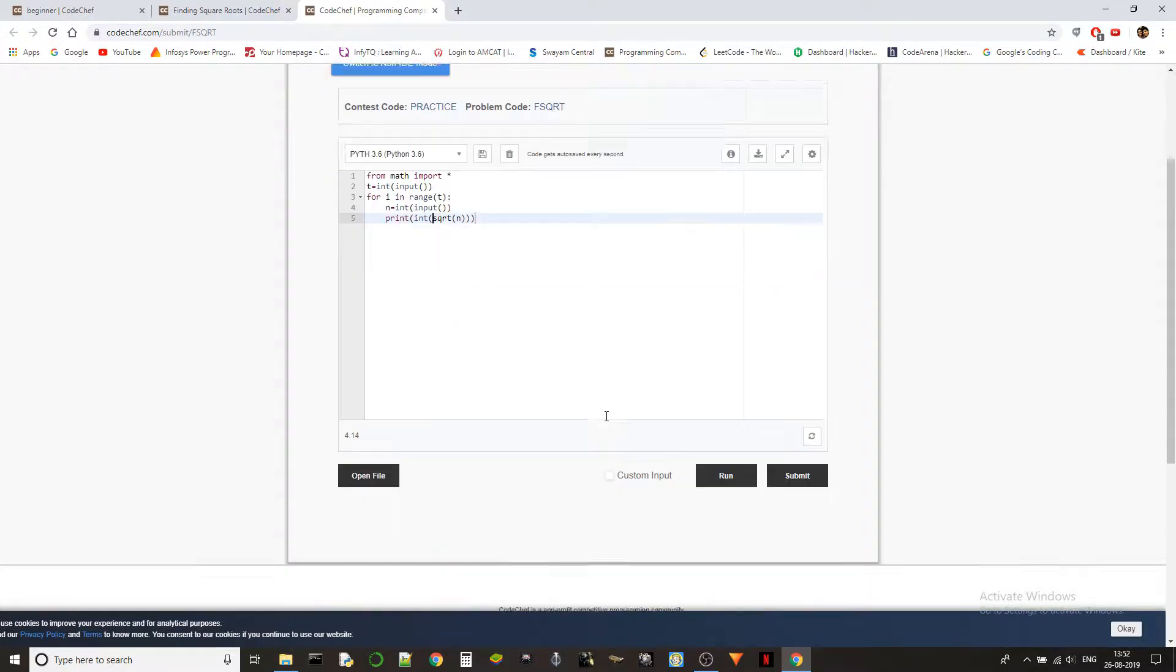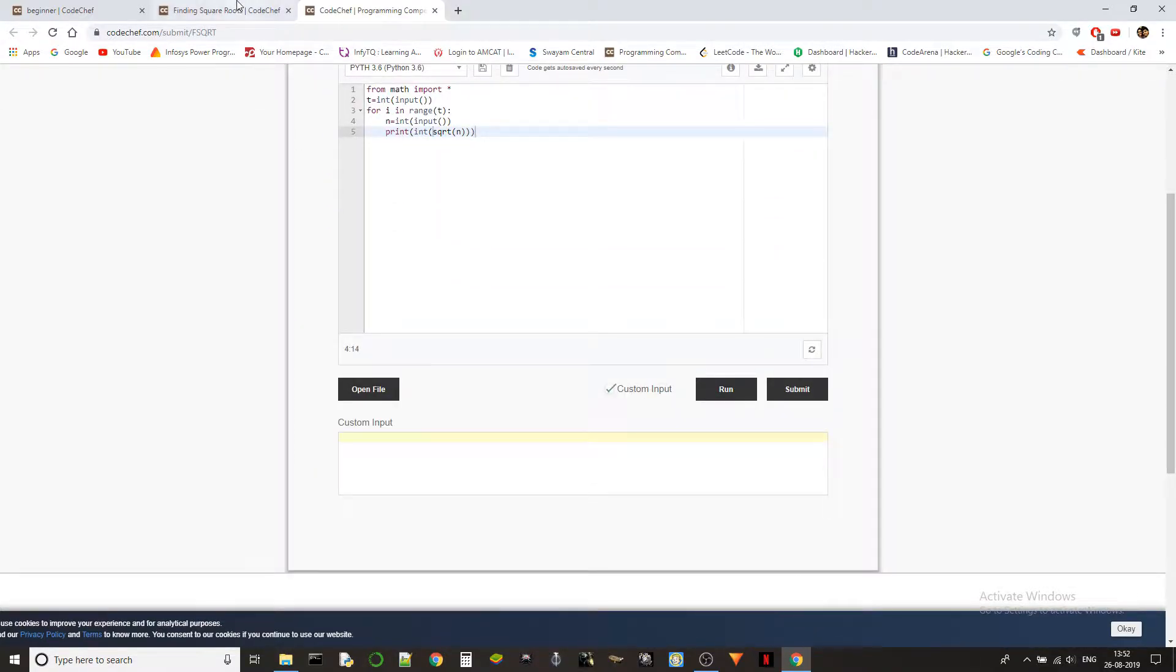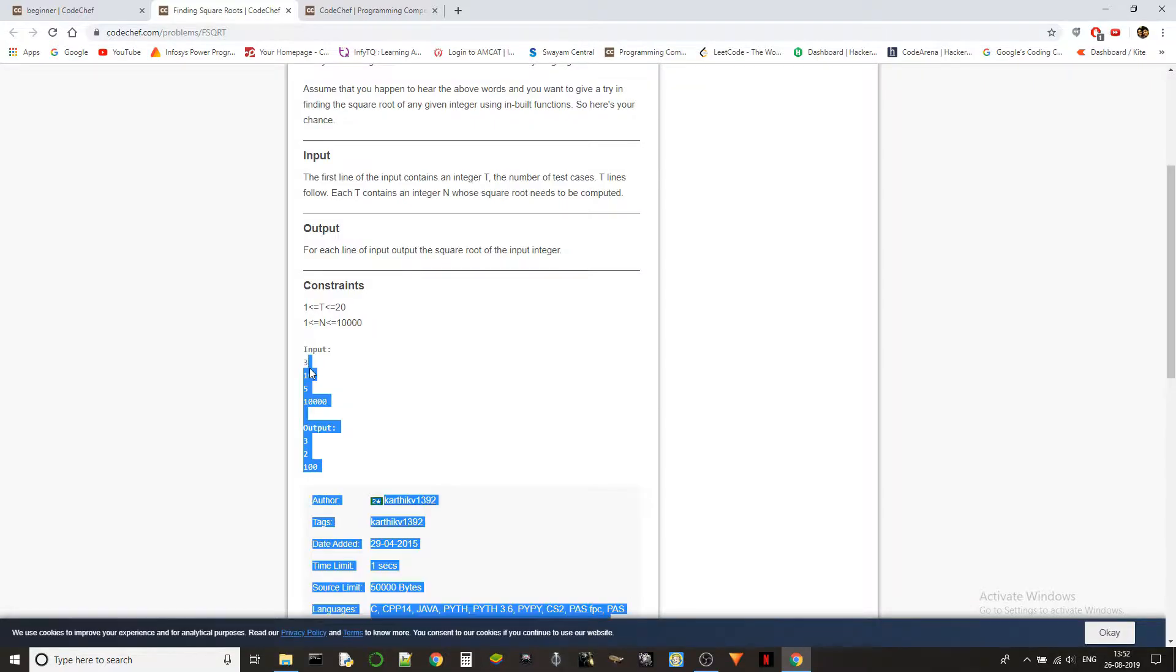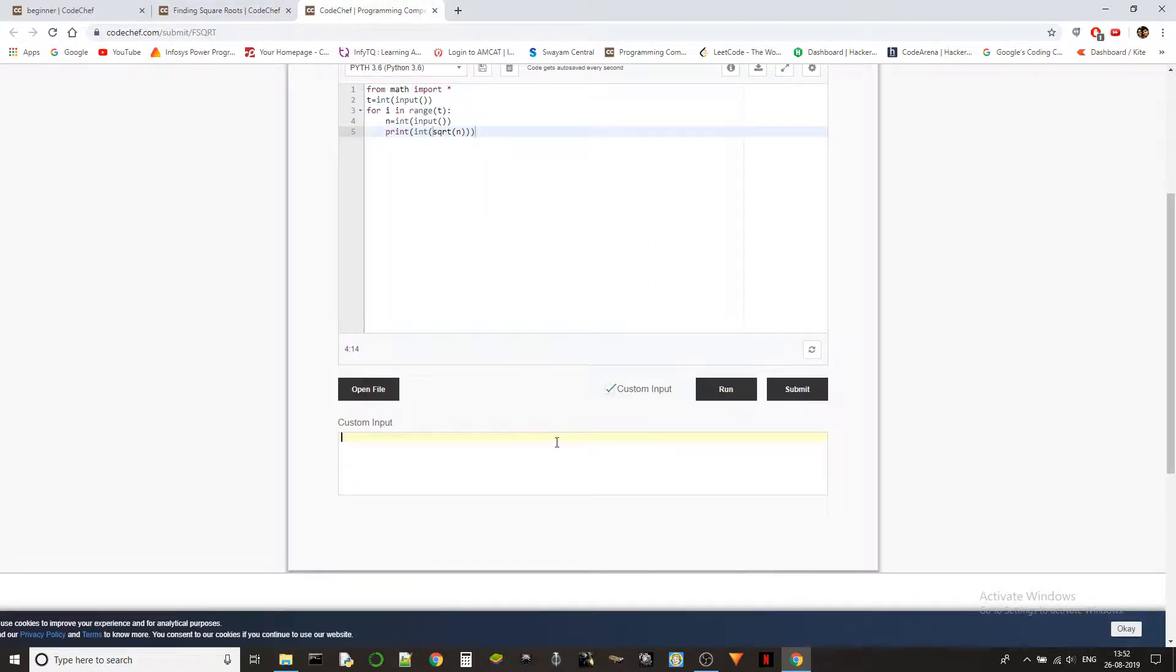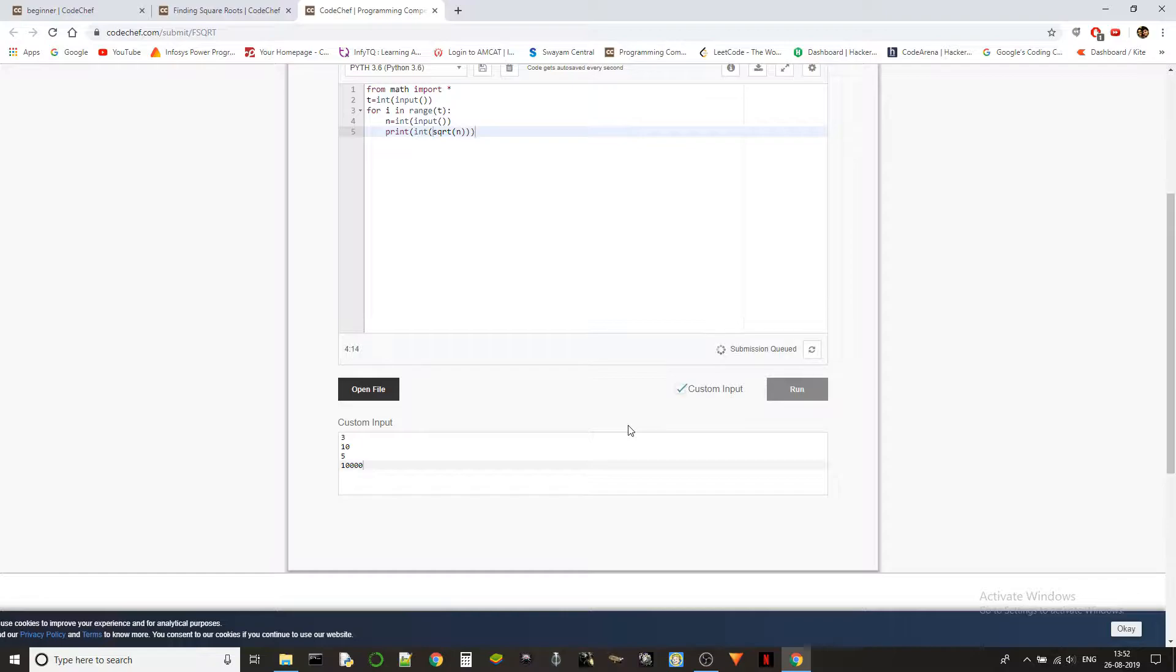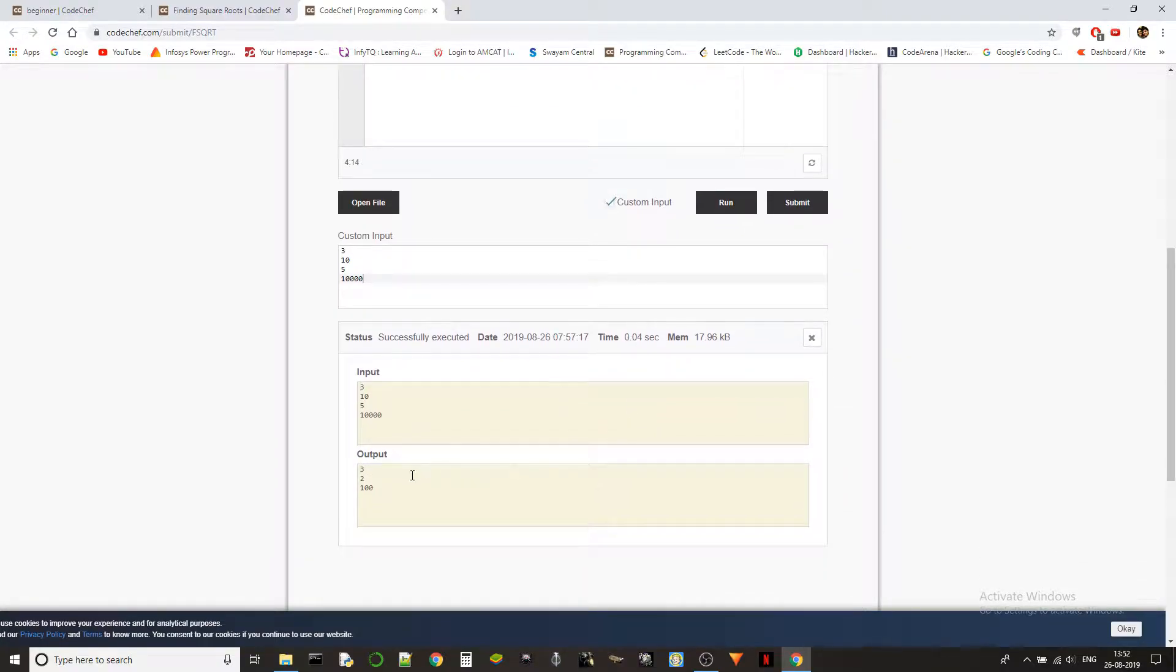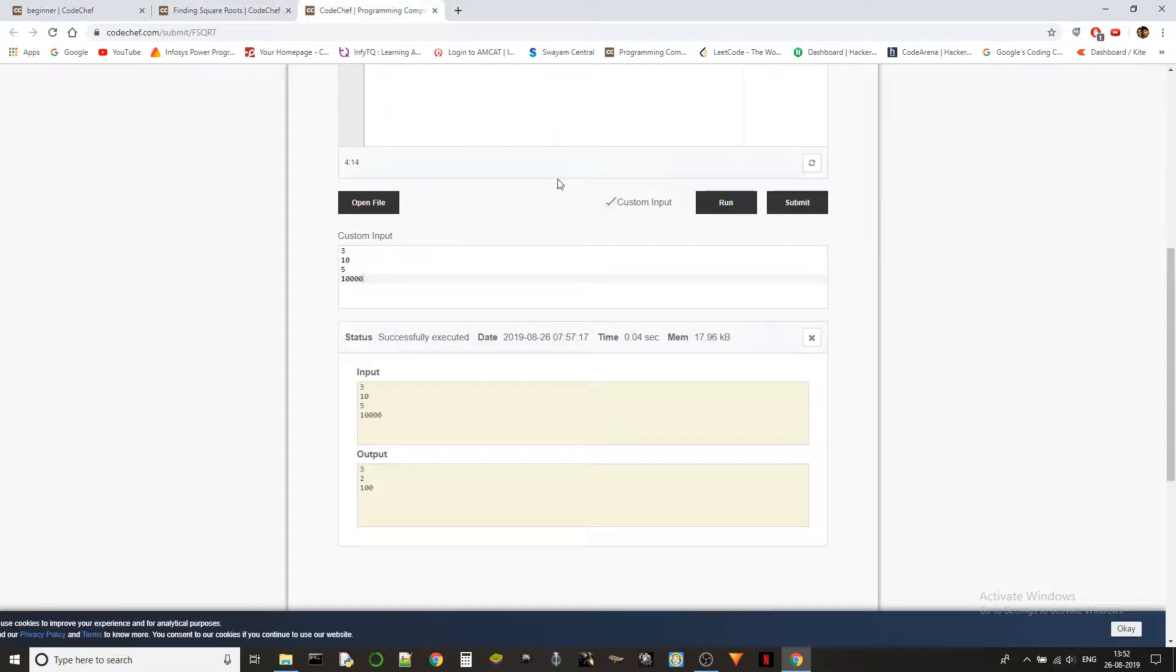We got 3, 2, and 100 which are perfectly correct. Let's submit it and check.